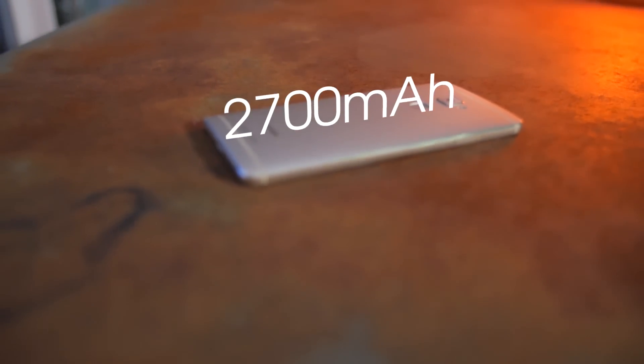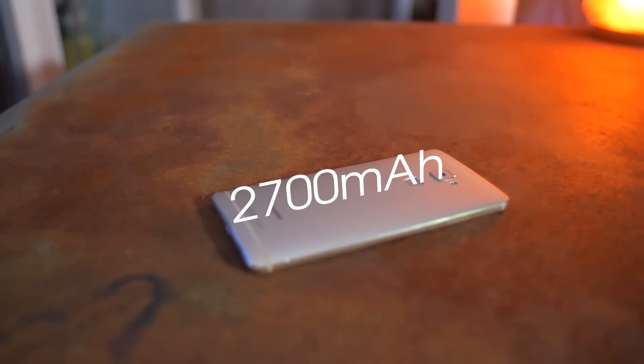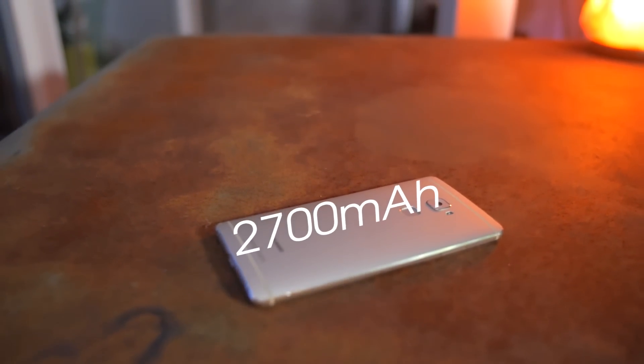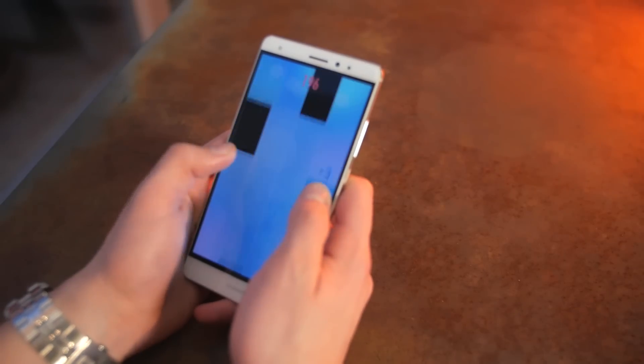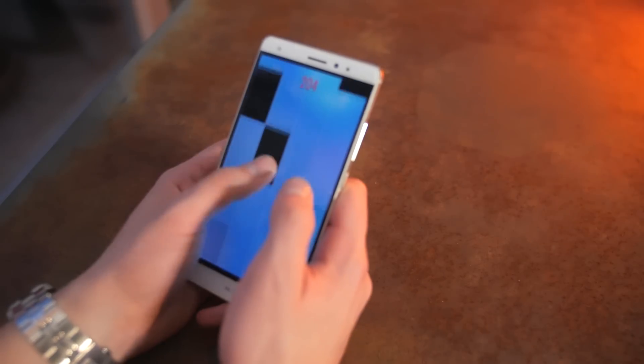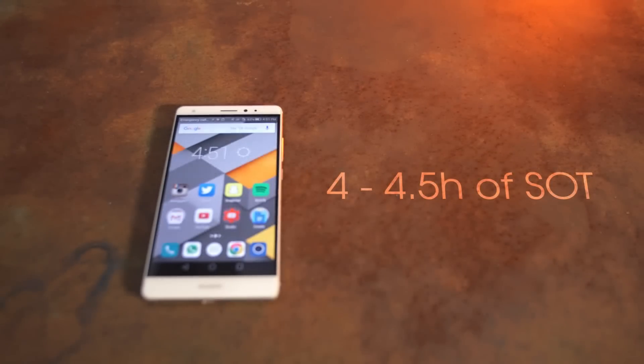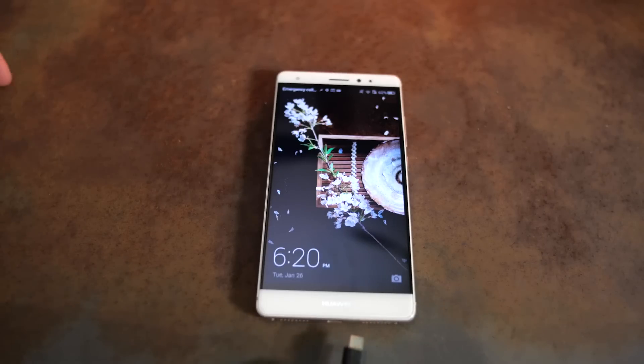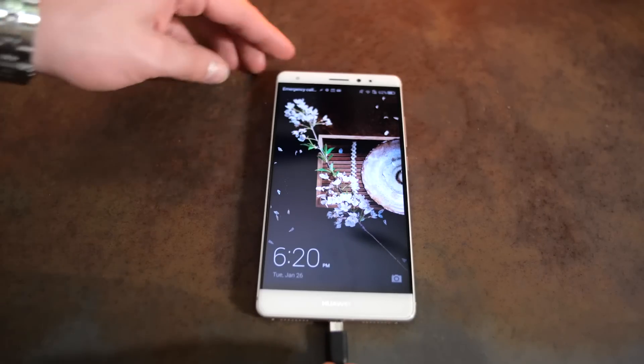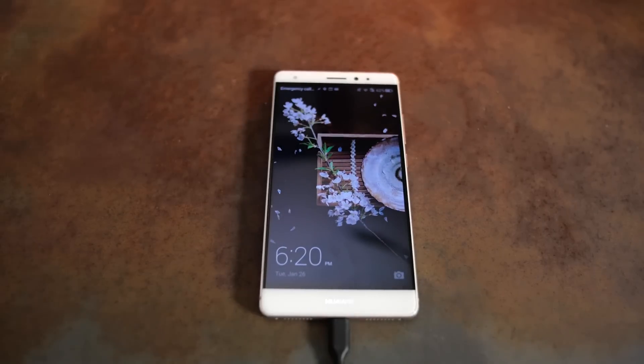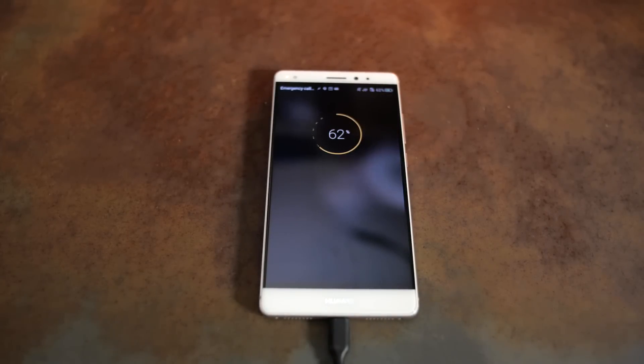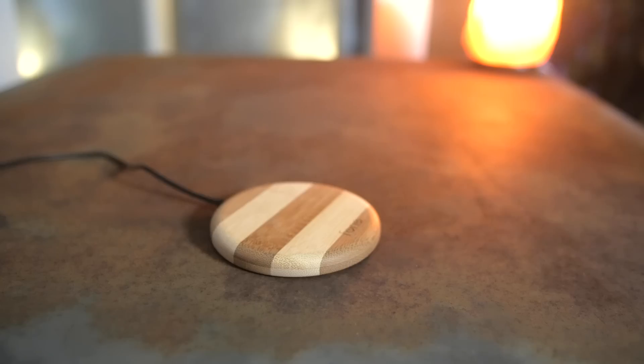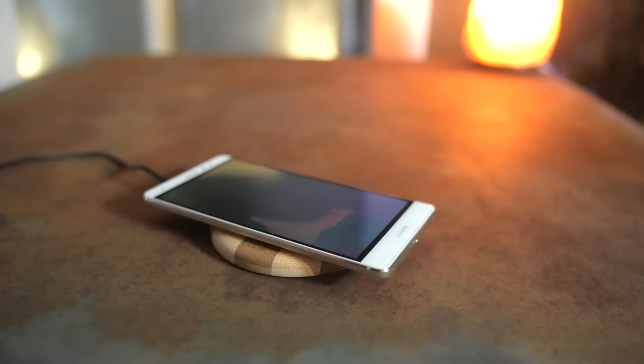It houses a non-removable 2700mAh battery, which is fairly small, but it got me through all the regular days, sometimes dying on me in the evening after a heavy day. But overall, it was solid with an average of 4 to 4.5 hours of screen on time. Now that's good for such a thin device with such a small battery, but for only having a 1080p screen, it could be better. Sadly, there is no quick and also no wireless charging, which is a bummer.